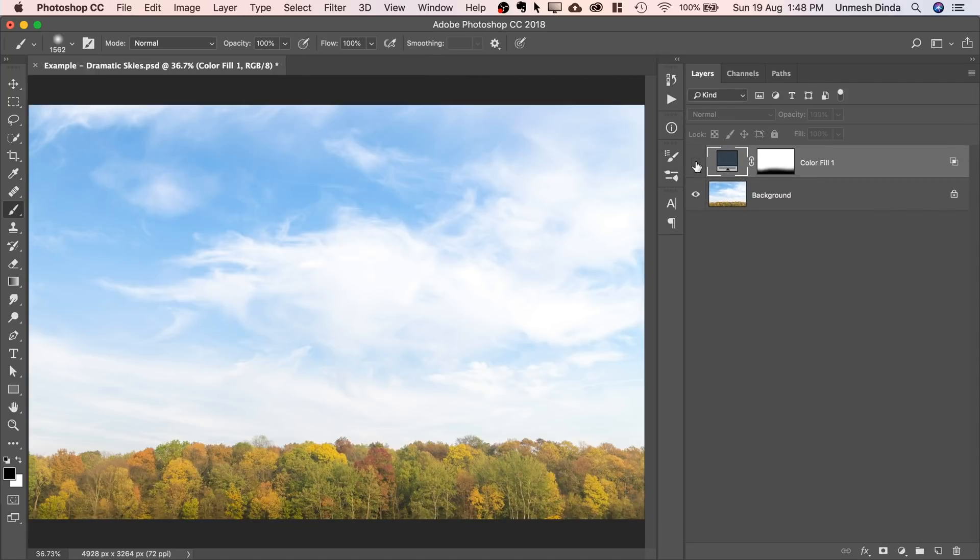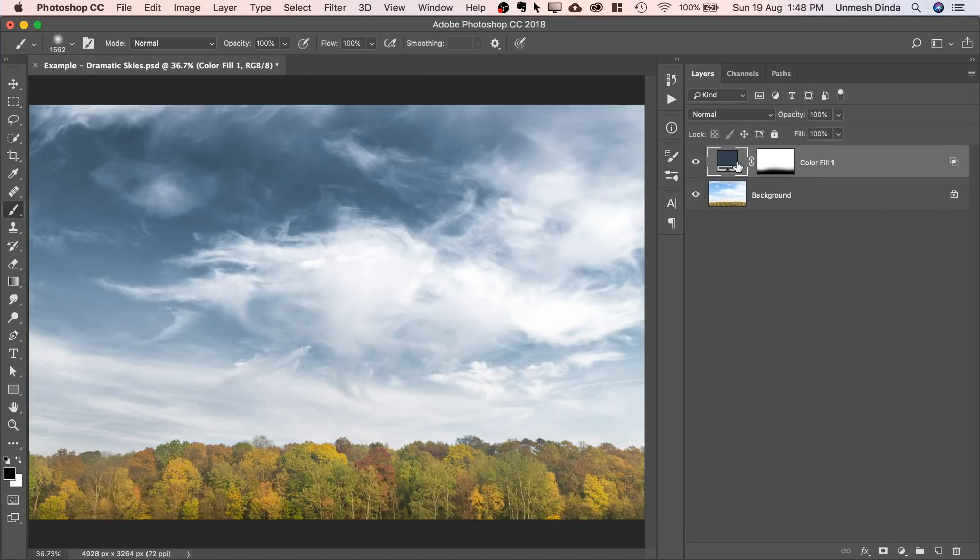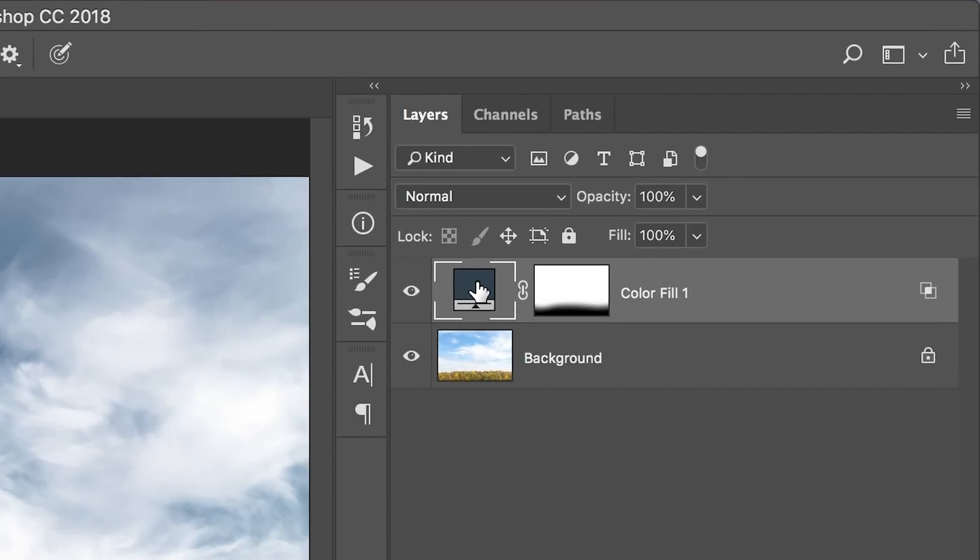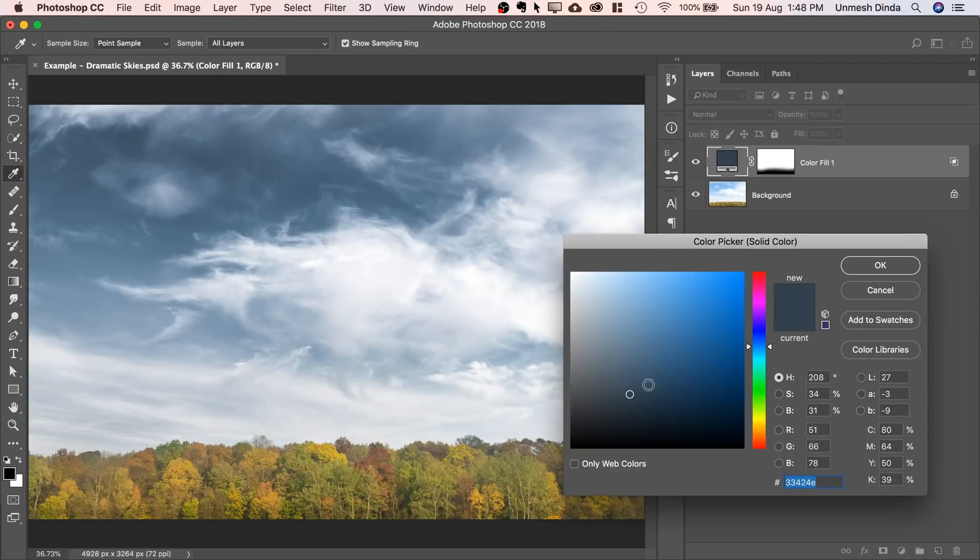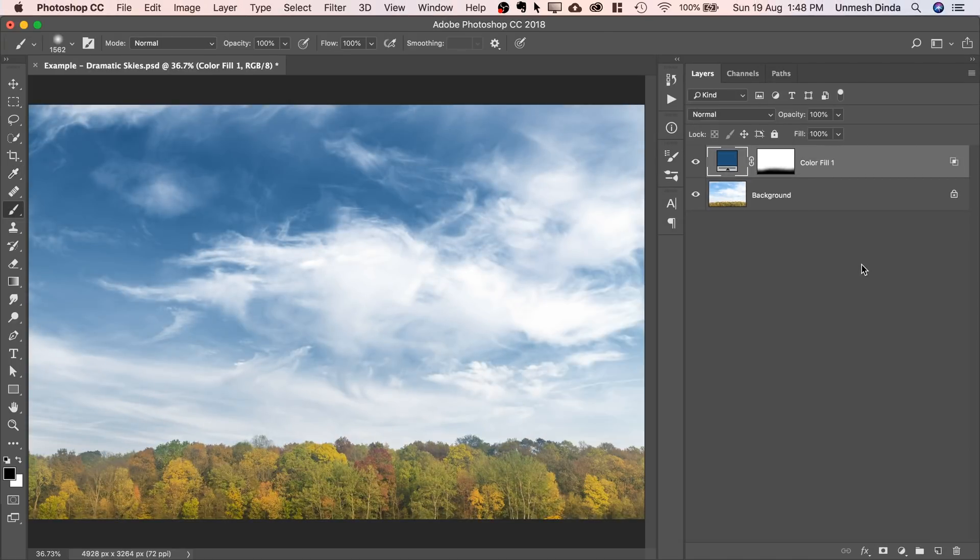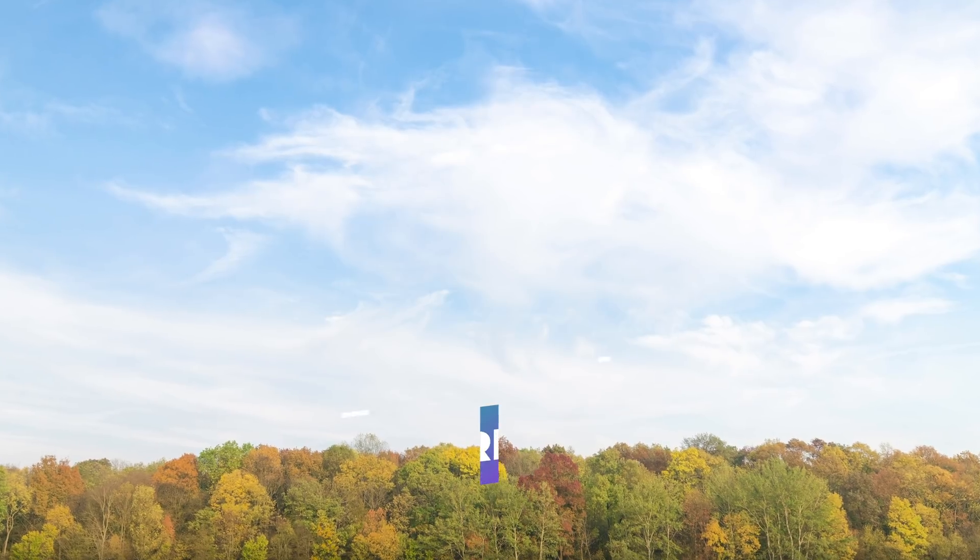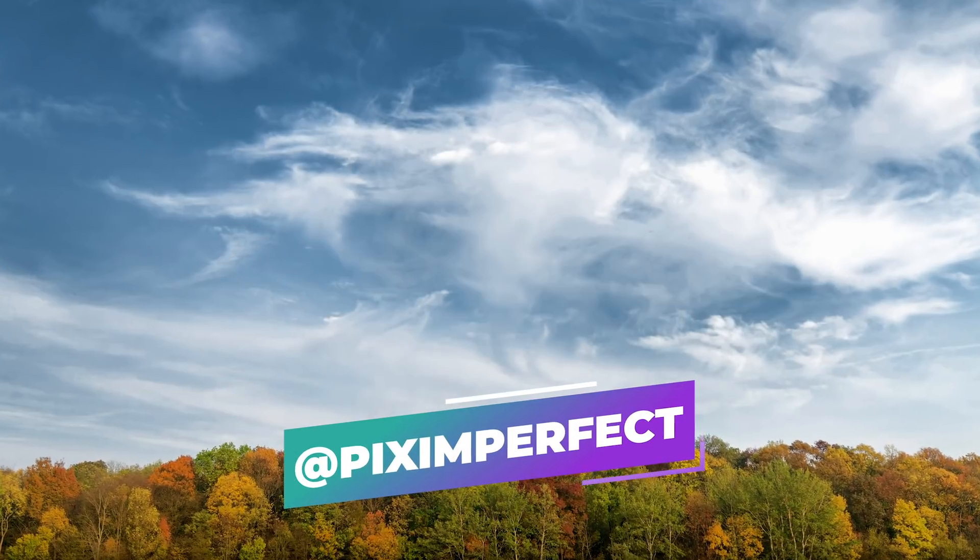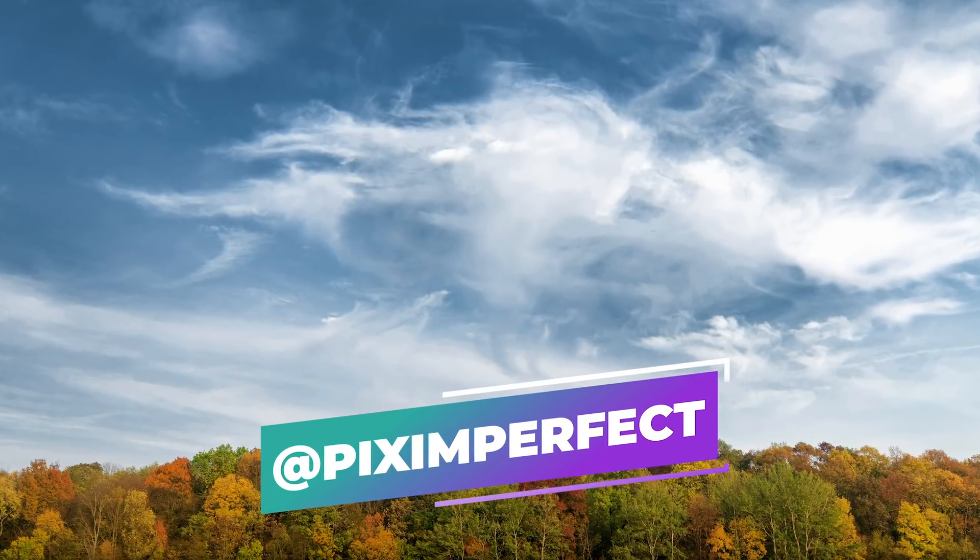Have a look. Here's the before, here's the after. If you want, you can change the color. Double click on it, and you can change the color to anything you want. I will probably select that color. Hit OK. So that's how you make the sky amazingly dramatic in Photoshop.